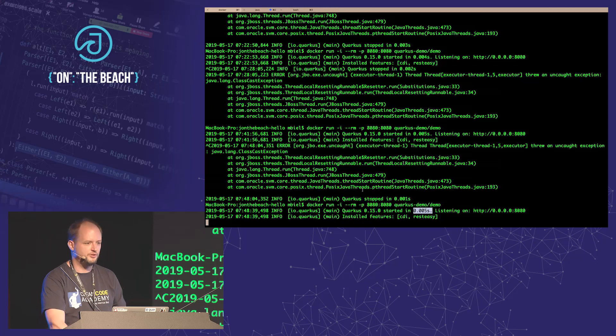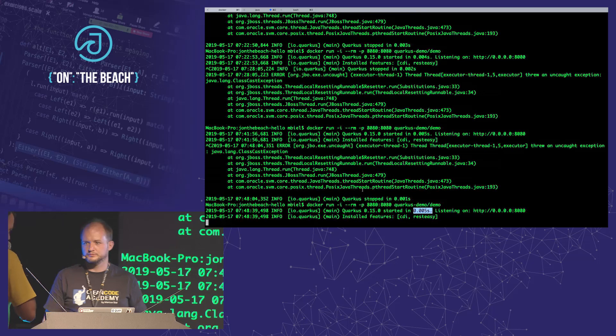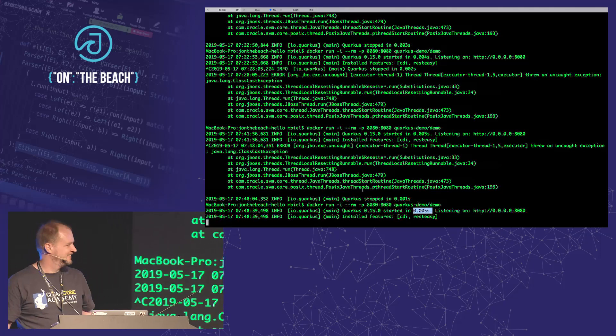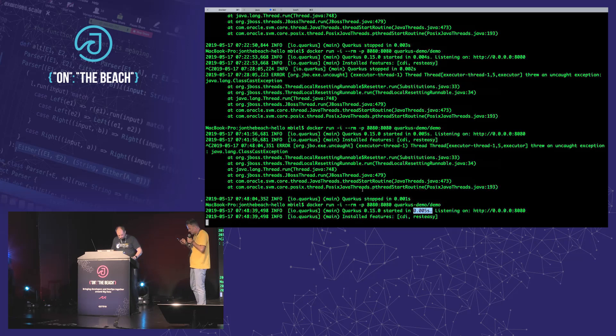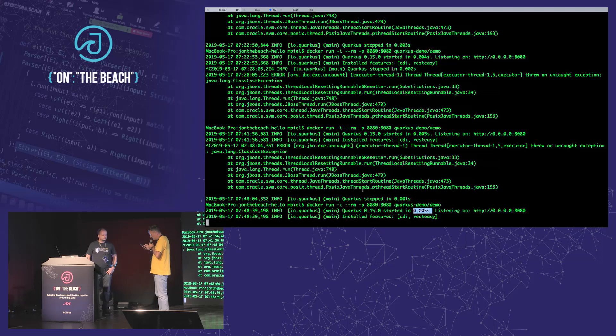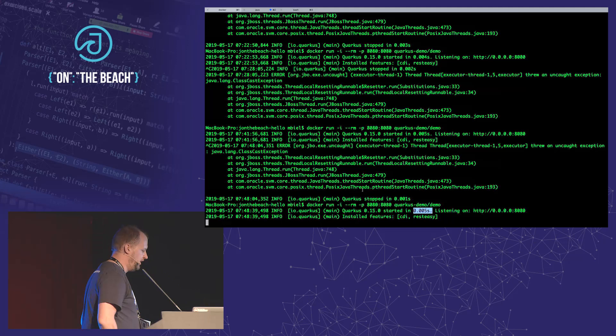Now if you have questions, just let me know. So let's have a look at the questions that have been asked. There are four — I think we have time for all four. The first question from the audience: do we have to use Quarkus-specific libraries to get the performance boost, or can normal libraries also be optimized into an optimized JAR?